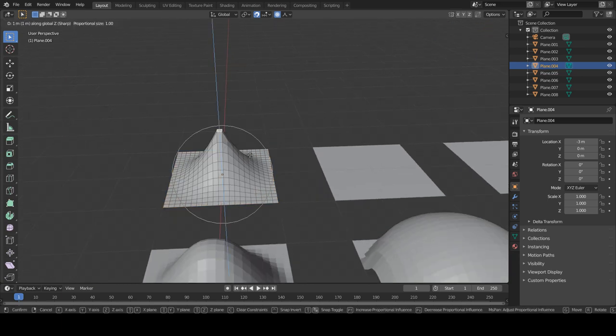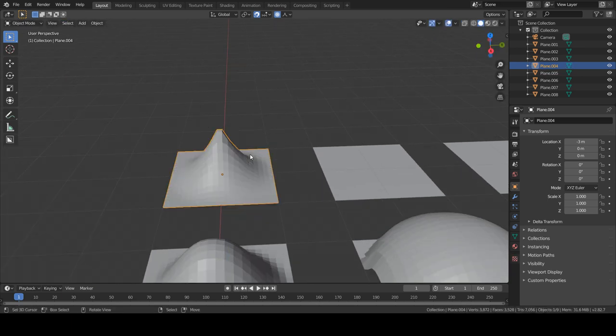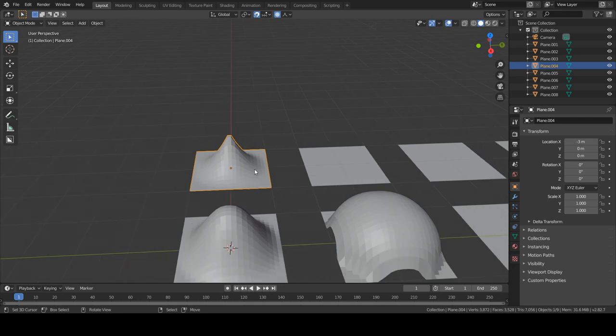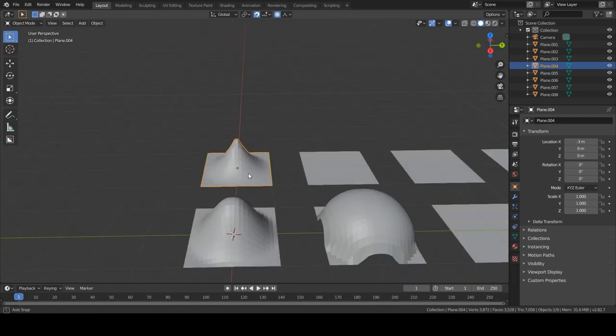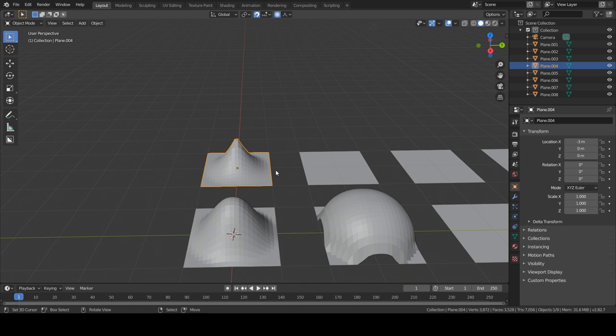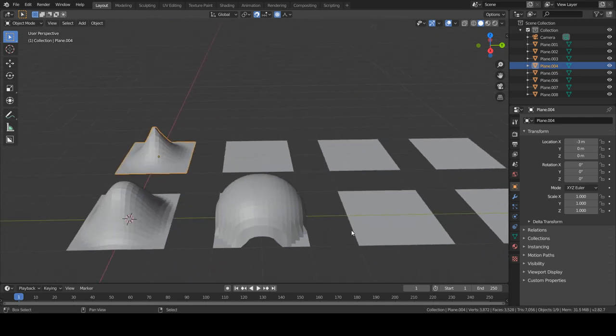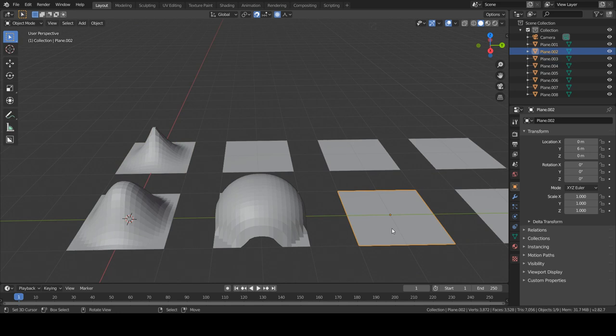So the sharp creates a mountainish kind of shape. As the name says, sharp - it creates a very pointy mesh.